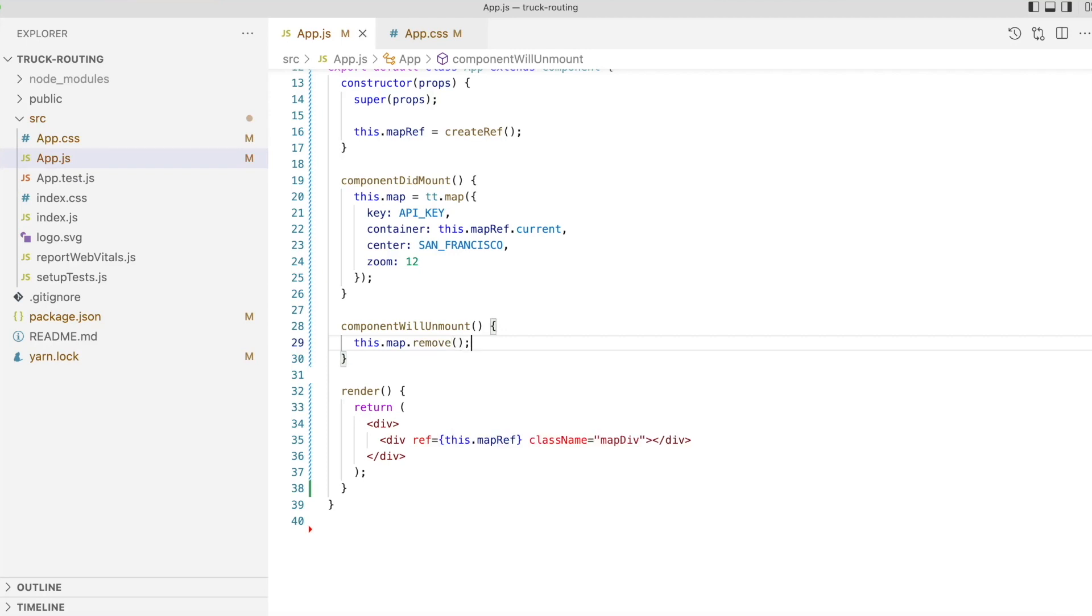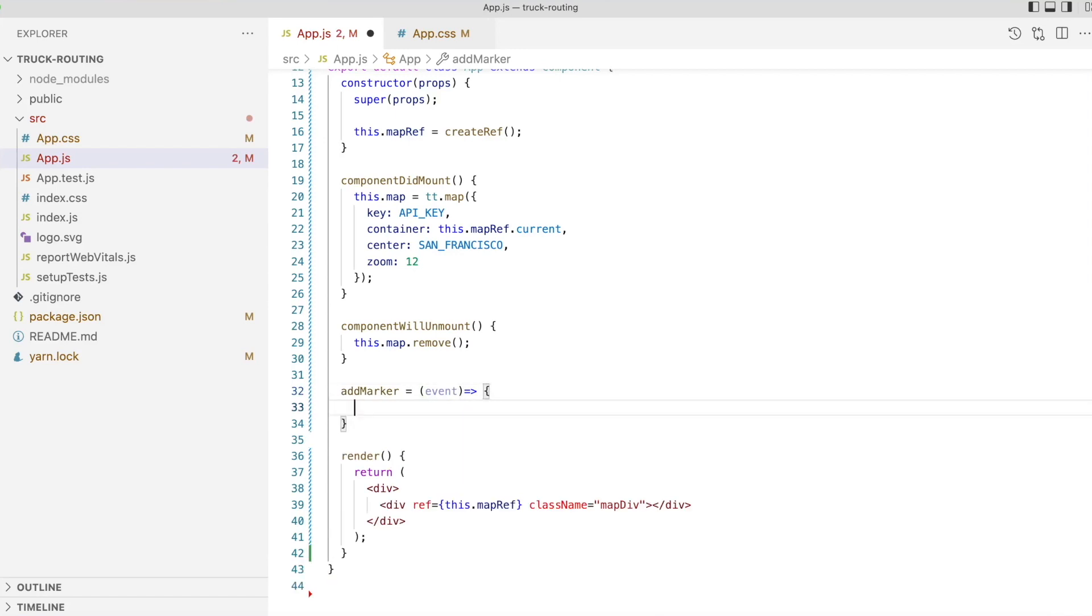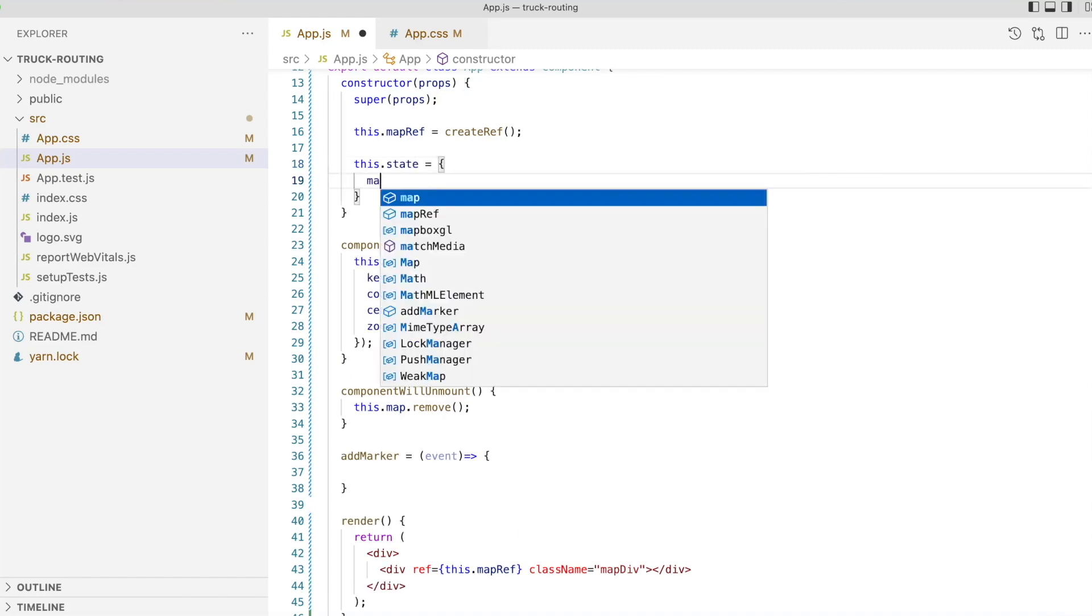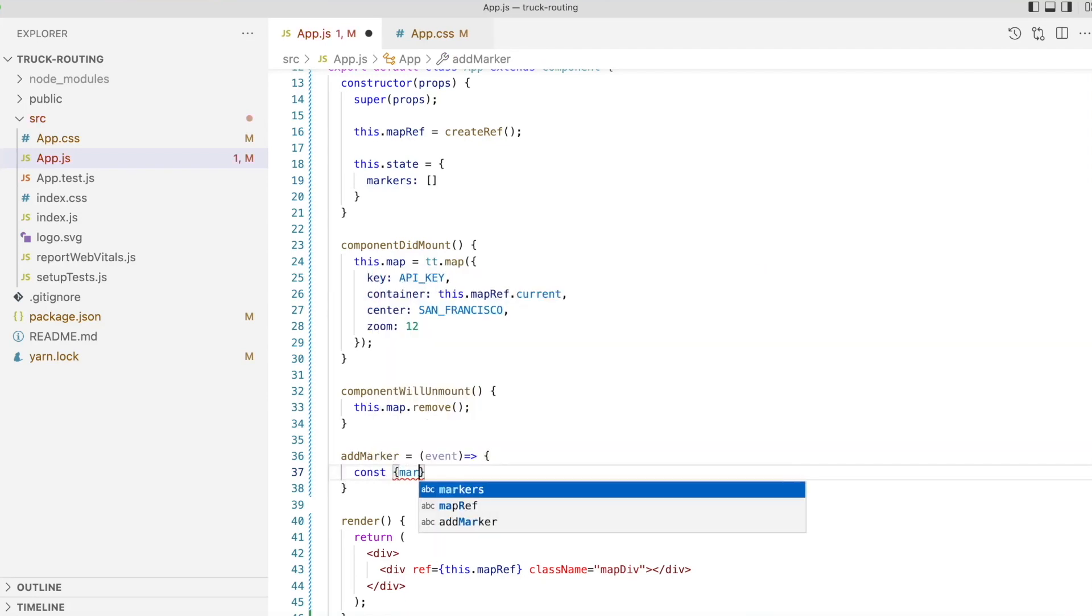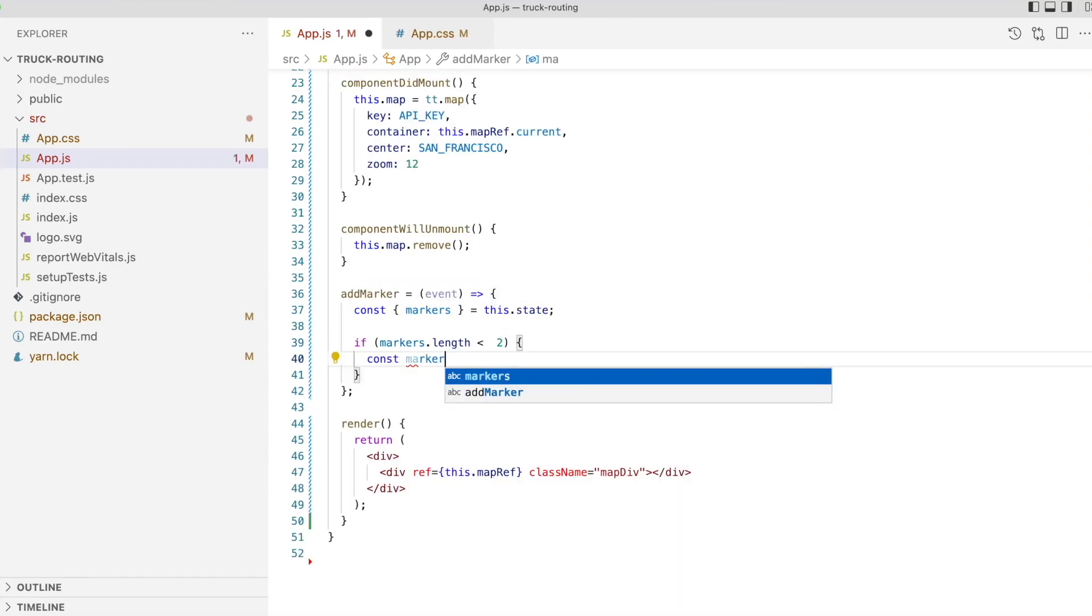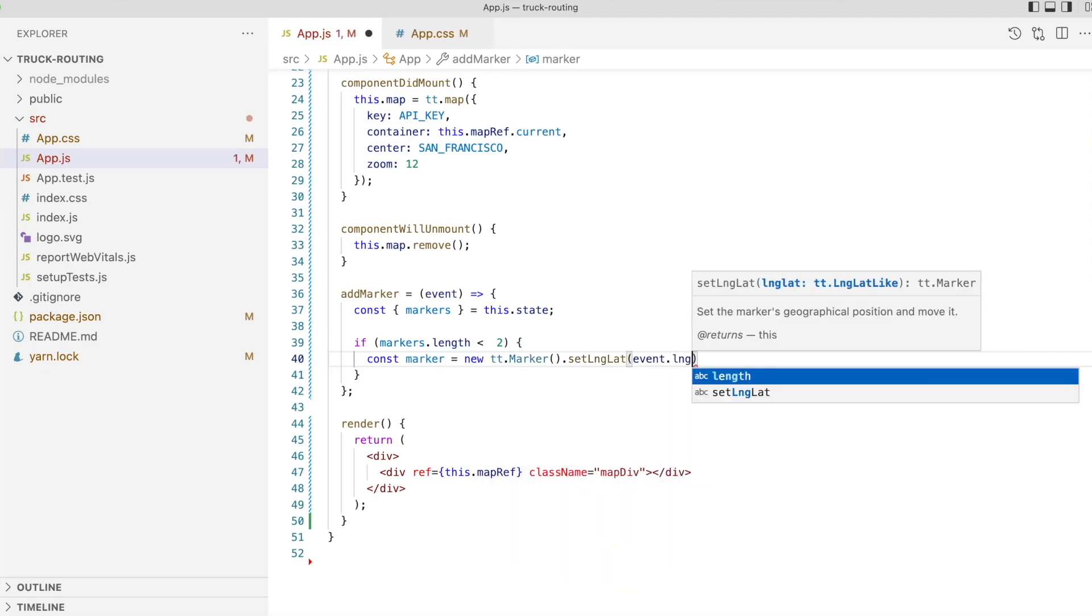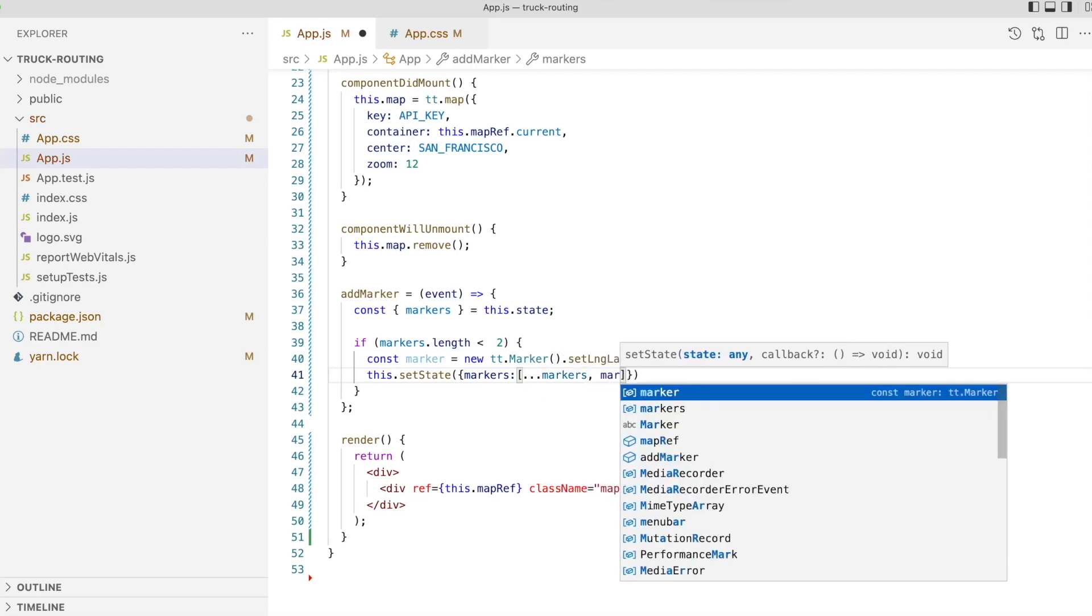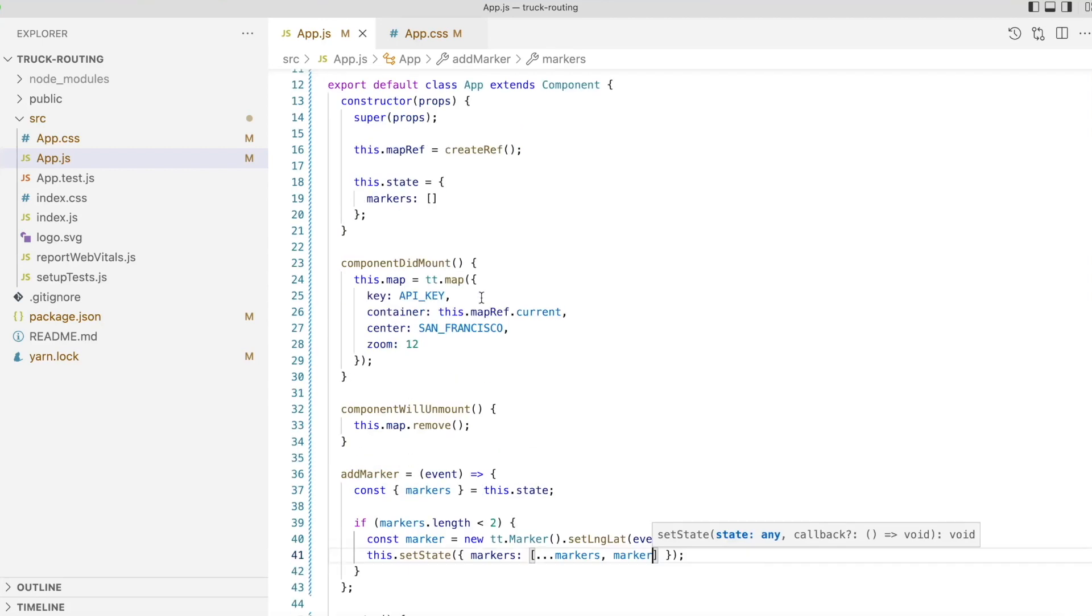To set up the route start and endpoints, we'll add a click handler to the map that will add a marker and store a reference to the marker in our component's state. We'll want to store a reference to the markers that are added to the map, so let's initialize the component's state and add a key called markers, which we'll initialize to an empty array. We'll destructure the markers property from the component's state. Then we'll check if we have less than two markers. If we do, we'll create a new marker, set its location to the click coordinate and add to the map. Finally, we'll update the markers state to a new array containing a copy of any markers already in the component state along with the new marker that we just created.